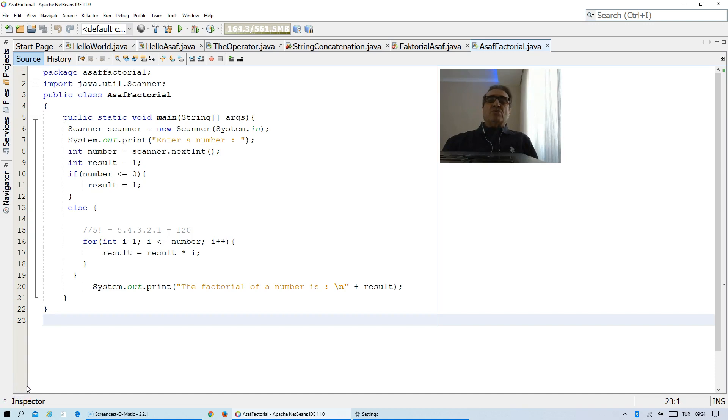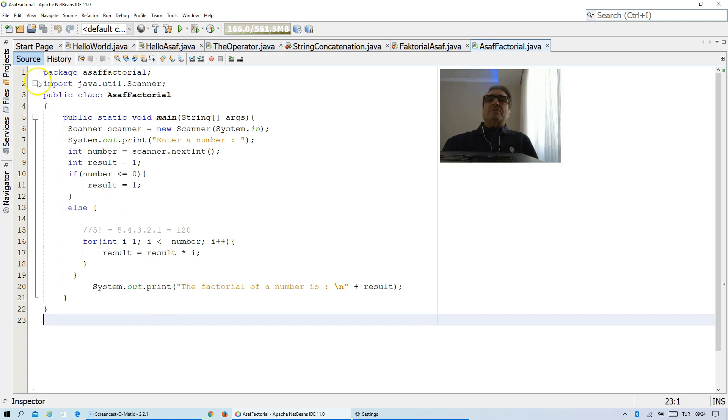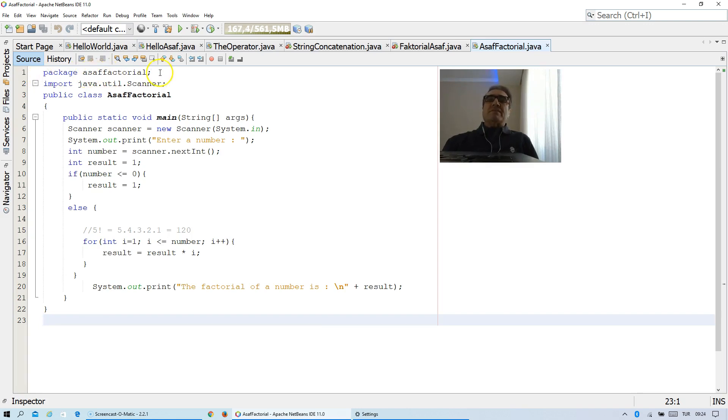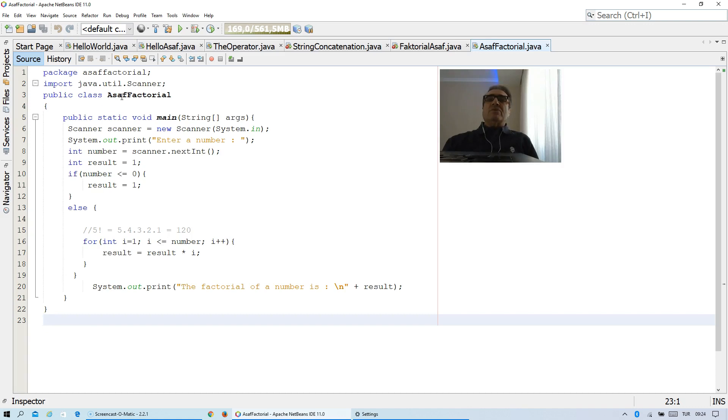We go through step by step to understand the solution. I will begin with the first line here. As you see, the package name is Asaf factorial, and since we want to enter our data using keyboard, therefore we should import Java Util Scanner.